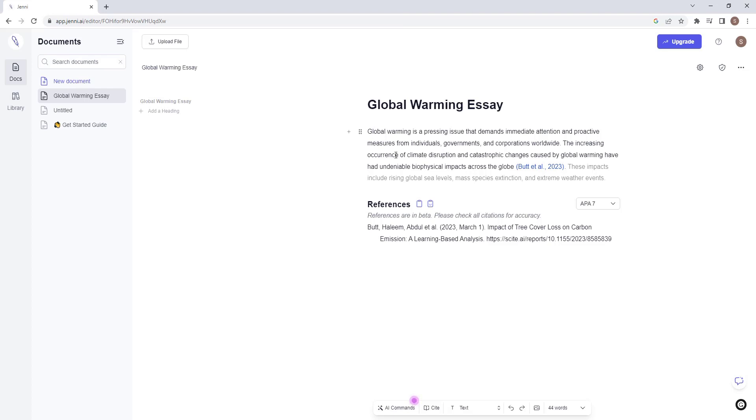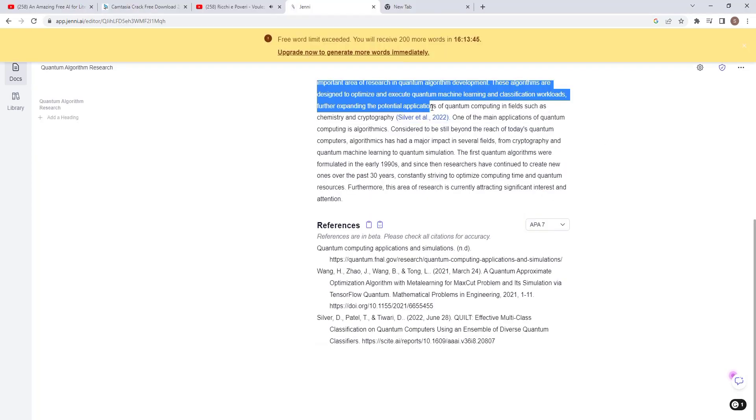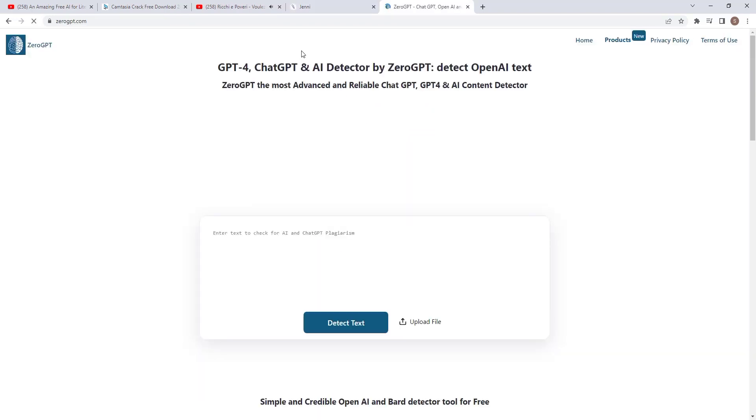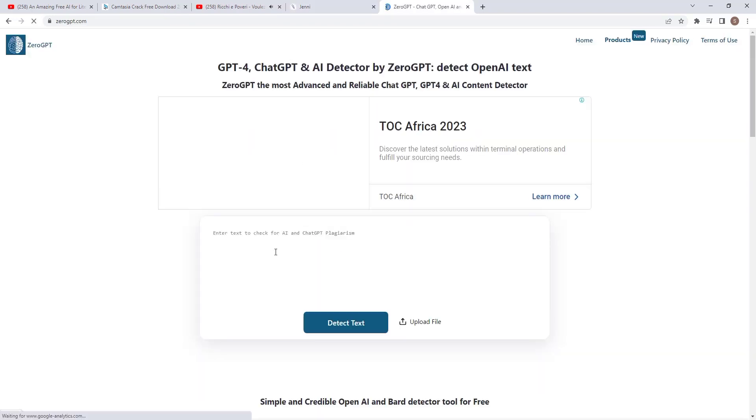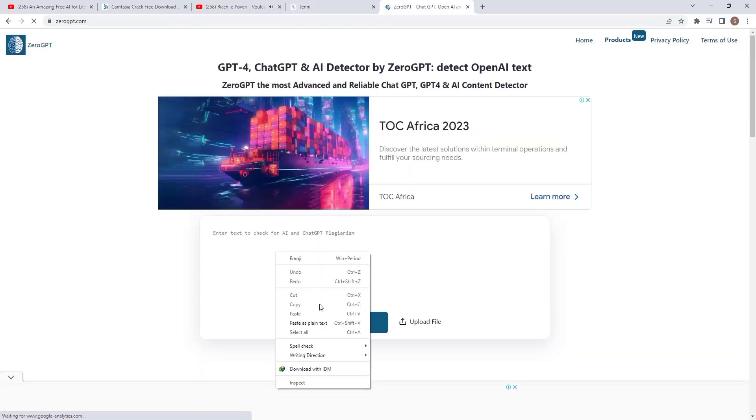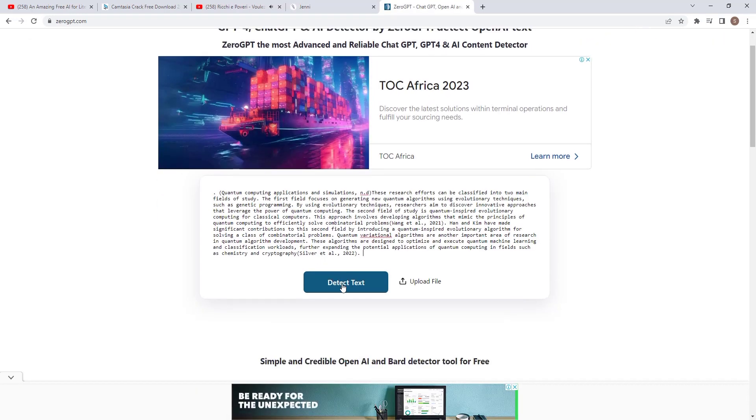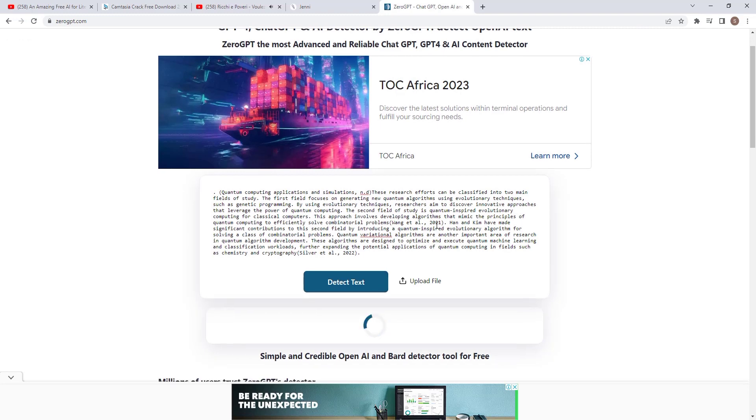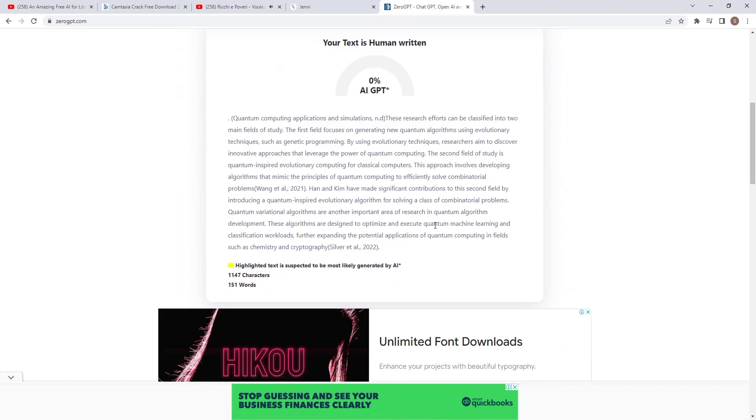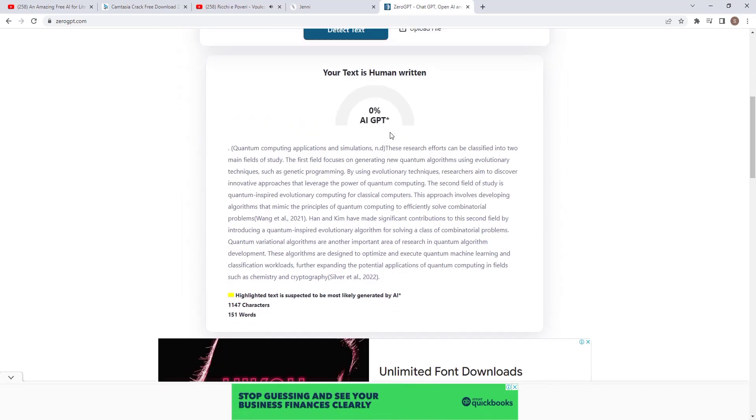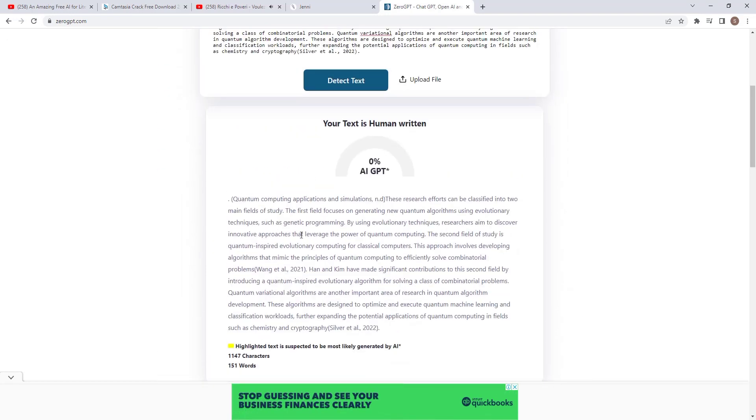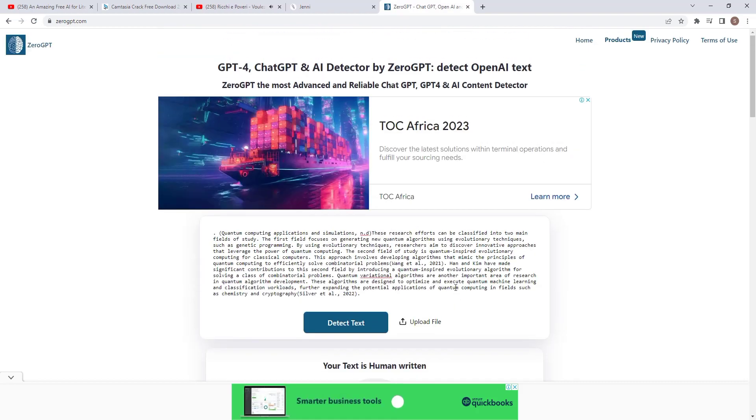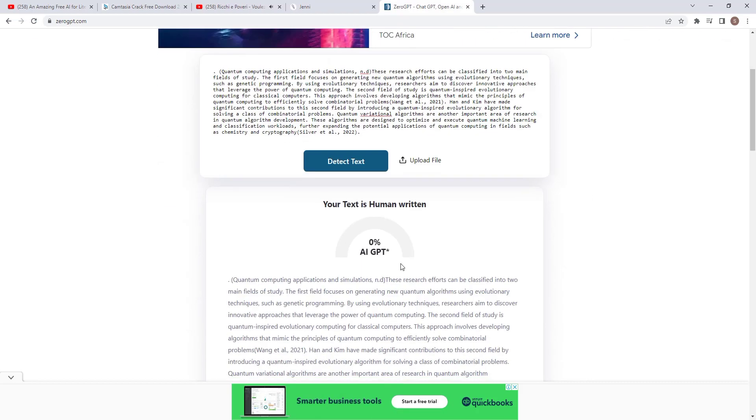Let us test AI detector using Zero GPT. Let us copy our document and go to Google. Search Zero GPT and then go to Zero GPT website. It is free to use. Paste the content. As you can see, our content is written by human. It is me and you that know the truth to this. Isn't this awesome?